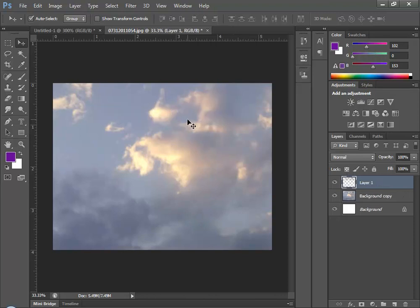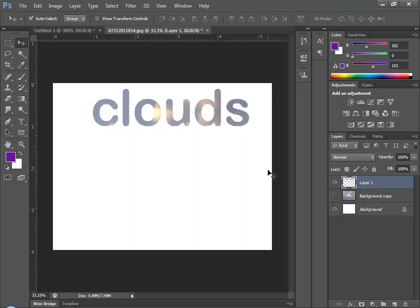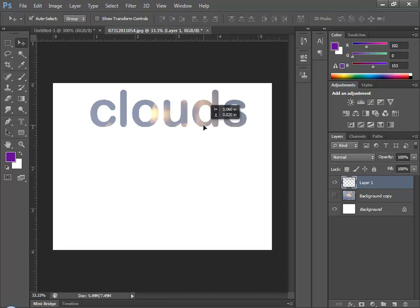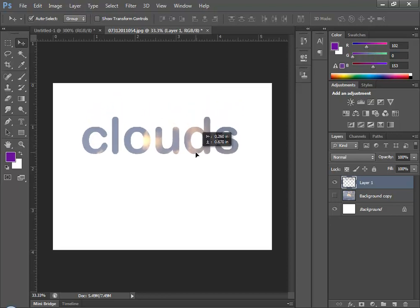When I press Ctrl-J, you see I now have a new layer. And if I turn off my photo, the background copy layer, you'll see that what I have is an image in the shape of the word clouds created by masking off part of this photo.